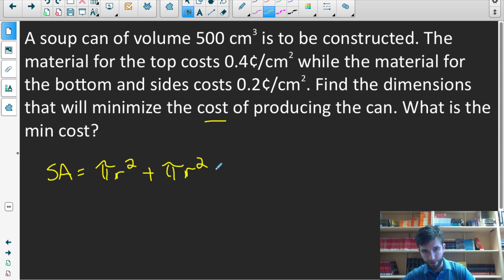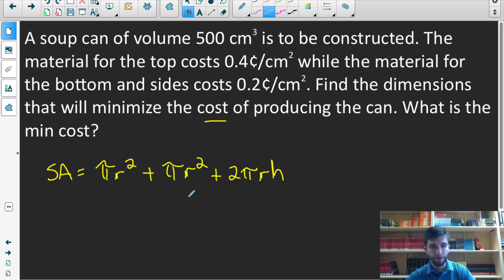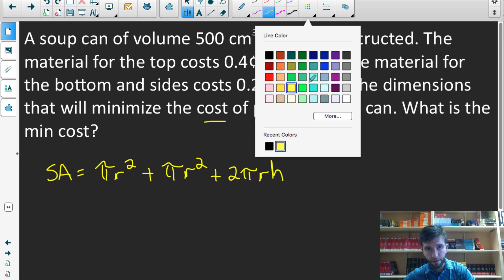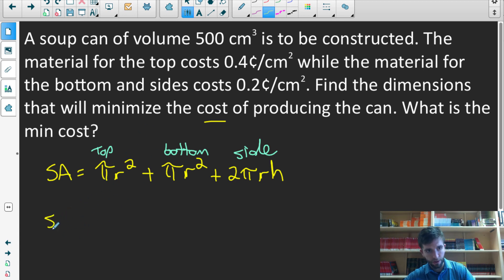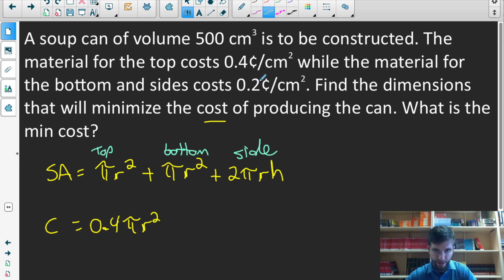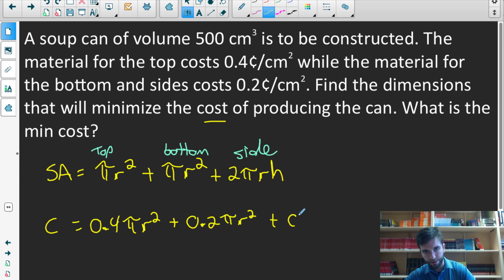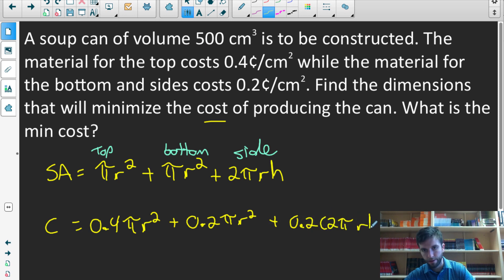The side of the cylinder has area 2 pi r h. This gives us the surface area of a cylinder. Now, we're interested in optimizing cost. The top costs 0.4 cents per centimeter squared, while the bottom and sides both cost 0.2 cents per centimeter squared. So the cost equation is: cost equals 0.4 pi r squared, plus 0.2 pi r squared, plus 0.2 times 2 pi r h.